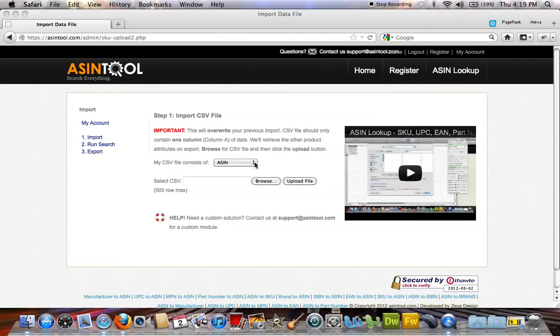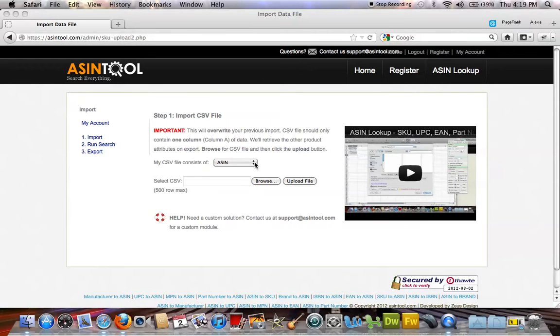Welcome, and thanks for visiting ASINtool.com. Our bulk product lookup tool allows you to retrieve a number of Amazon product attributes that match with your data file. Let's have a look.